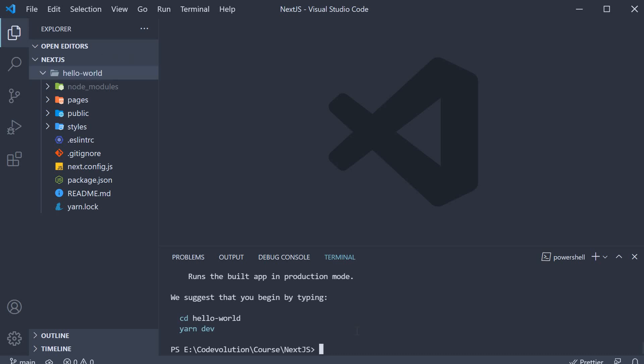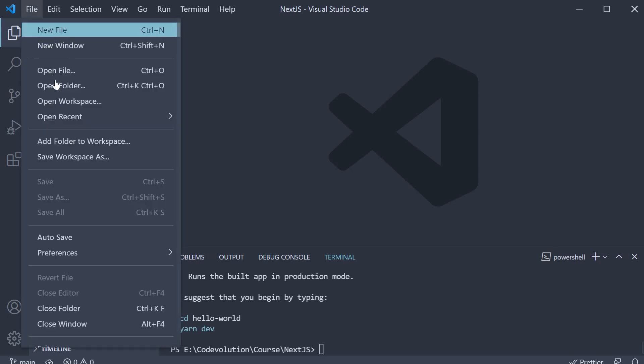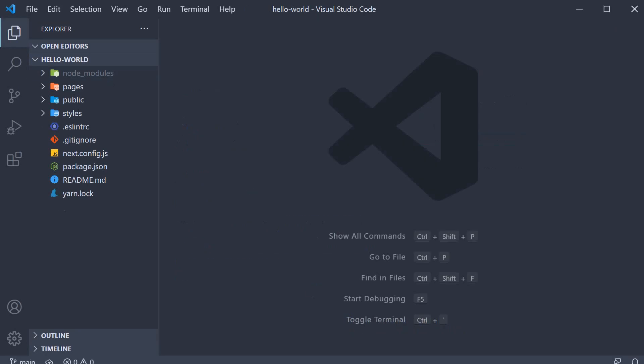To run this application, we first need to navigate inside the project folder. However, I am going to reopen VS Code within the project folder.